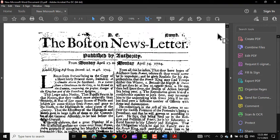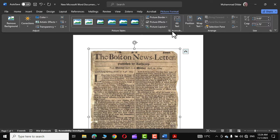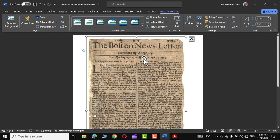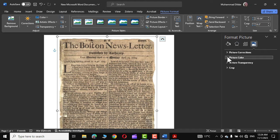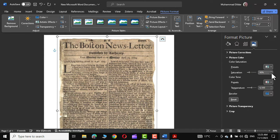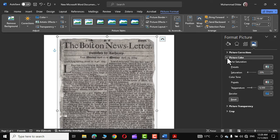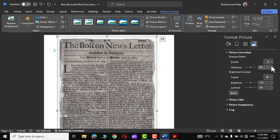Now let me discuss the other option. Let's get back to the original document. This time, simply right-click over the newspaper page, go to Picture Format, and here you can see the Picture Color option. You can tweak the Saturation to remove the yellow tint — let me decrease it a little bit. As I decrease it, the yellow tint is getting diminished. I'll bring it down a little more; I think 20 is good enough. Now let's close the Picture Color options and go to Picture Corrections.